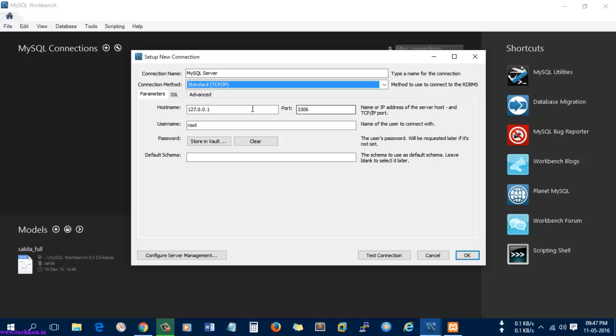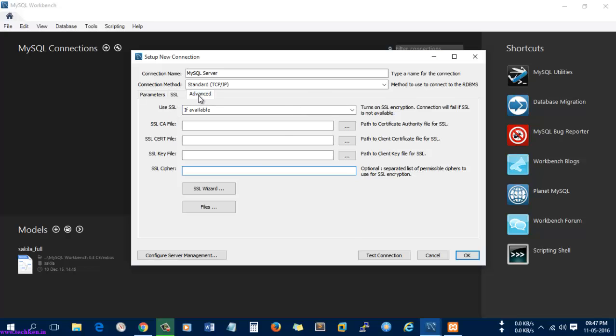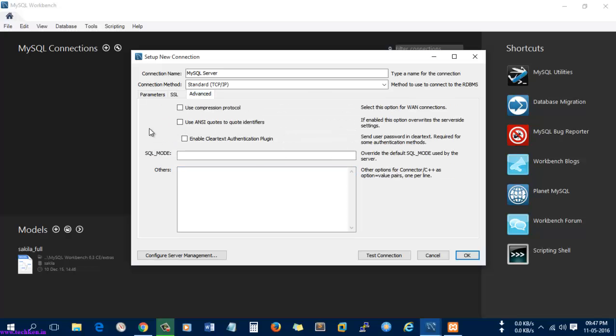Here you can see more options. For connecting SSL you need to give a key file, you also need to have a certificate file and the cipher which you need to give for the key file. These are the things you need to have. Next you can also use the compression method for connecting to MySQL.